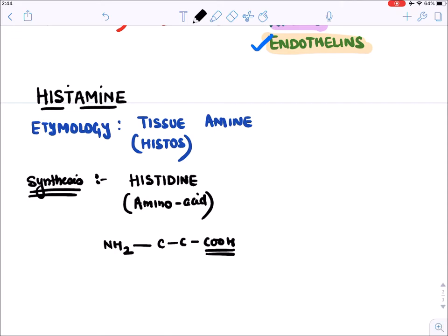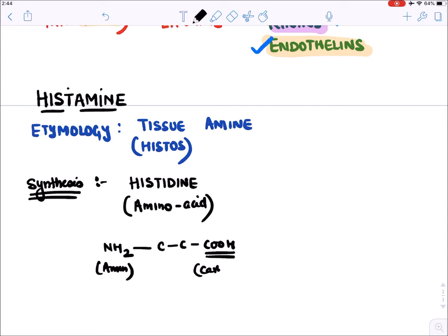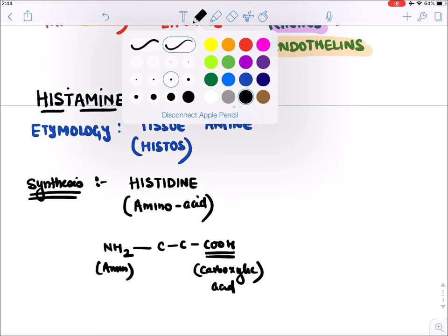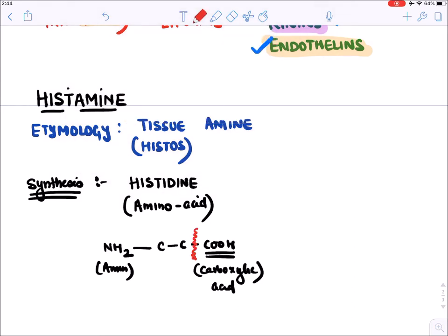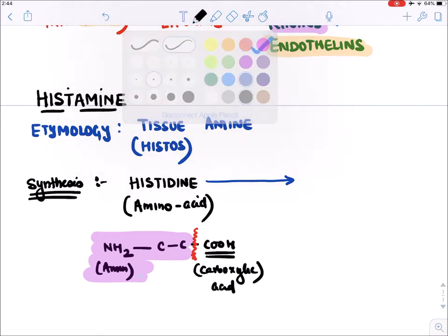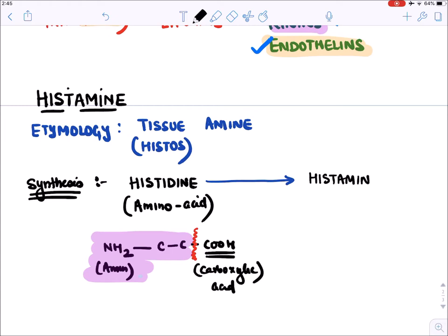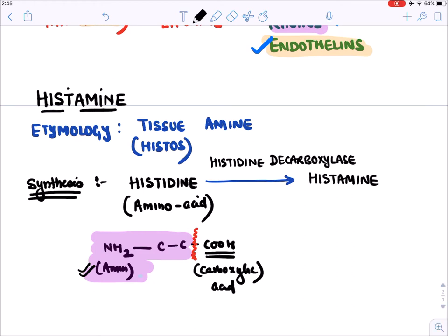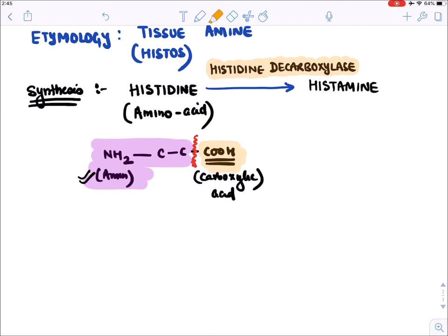An amino acid contains a COOH (carboxylic acid) group and an NH2 (amine) group. If you remove the carboxylic acid part, the remaining part contains only amine. So removing the carboxyl group from histidine converts it to histamine. The enzyme responsible is histidine decarboxylase — 'decarboxylase' because it removes the COOH group.